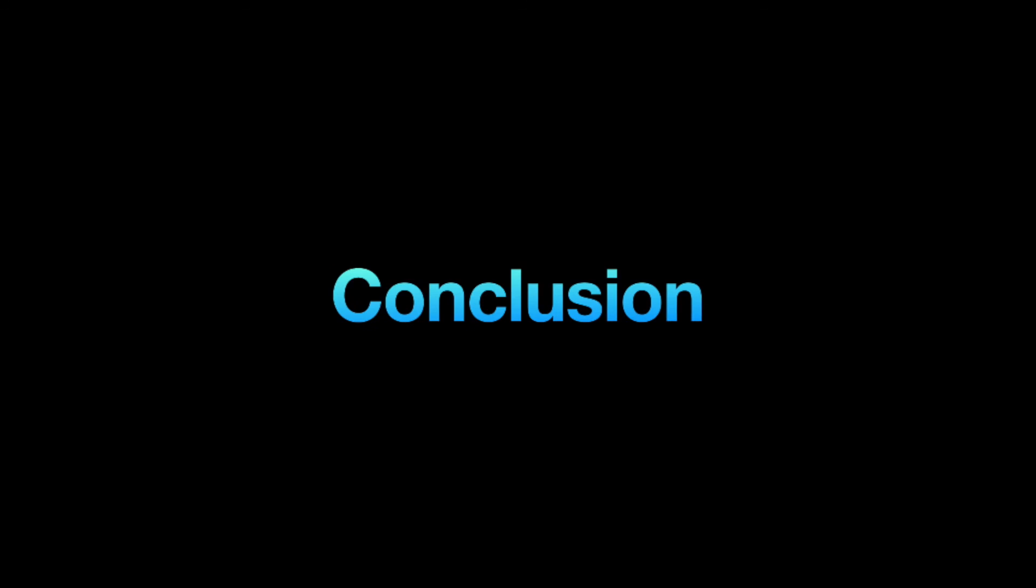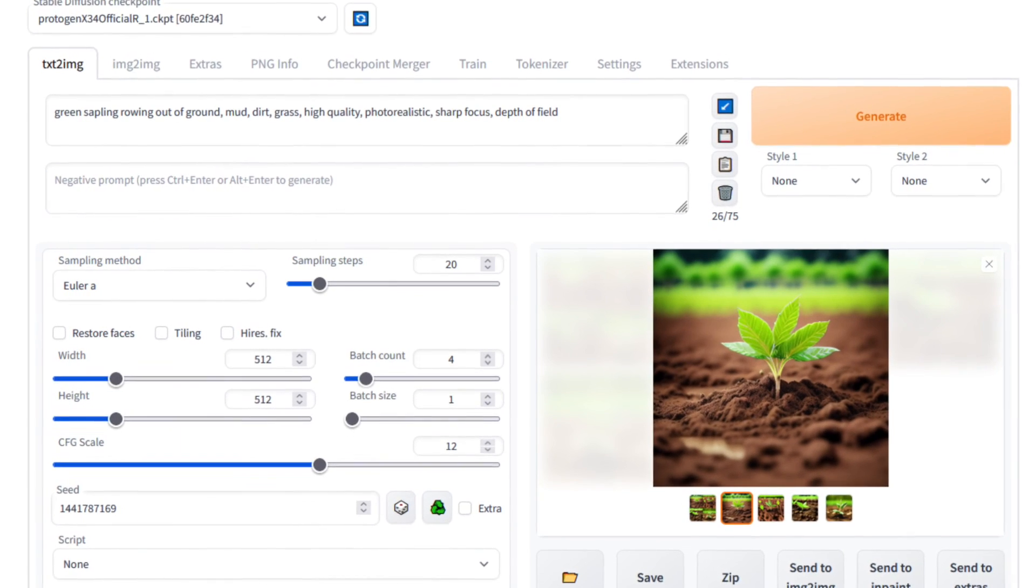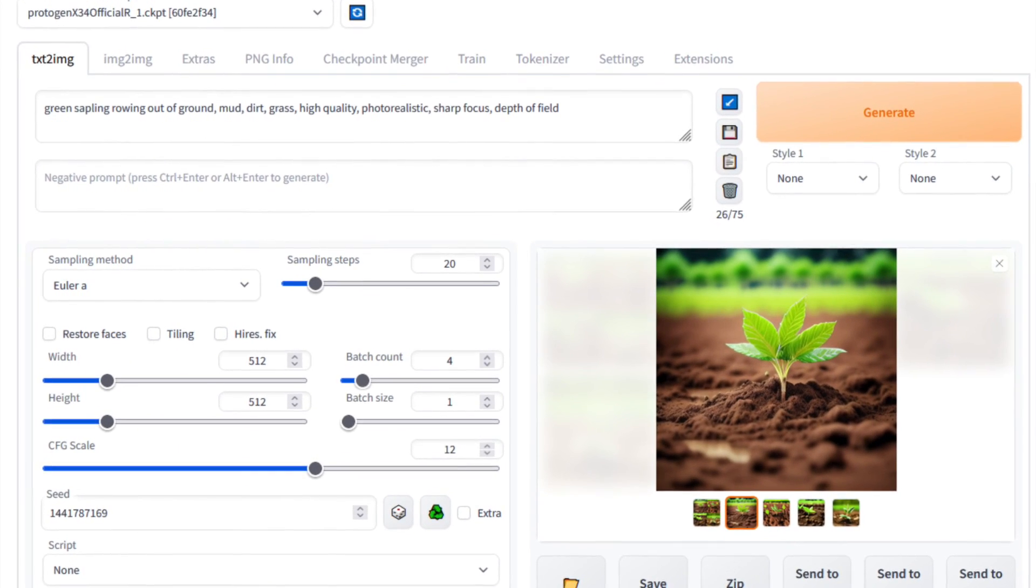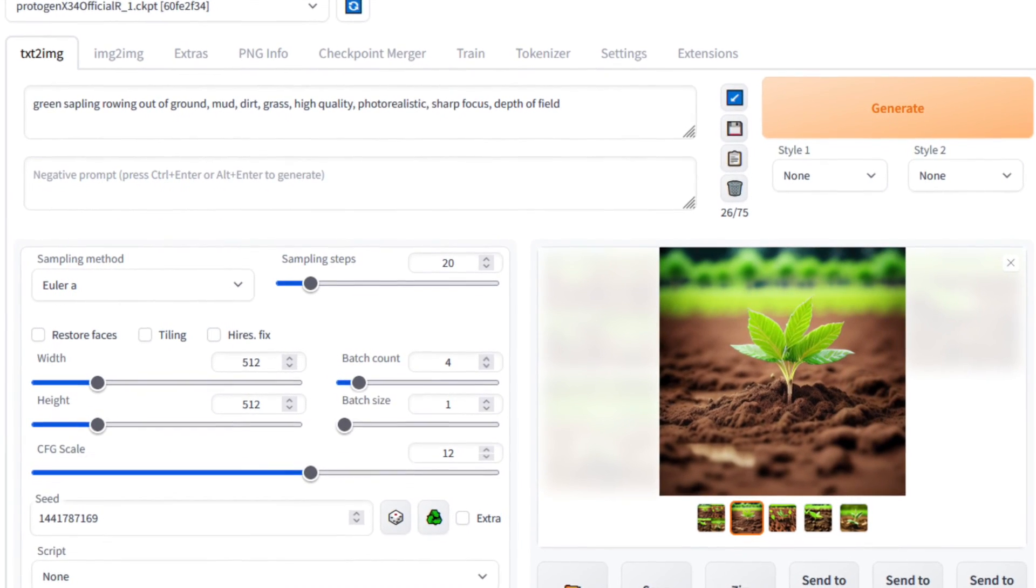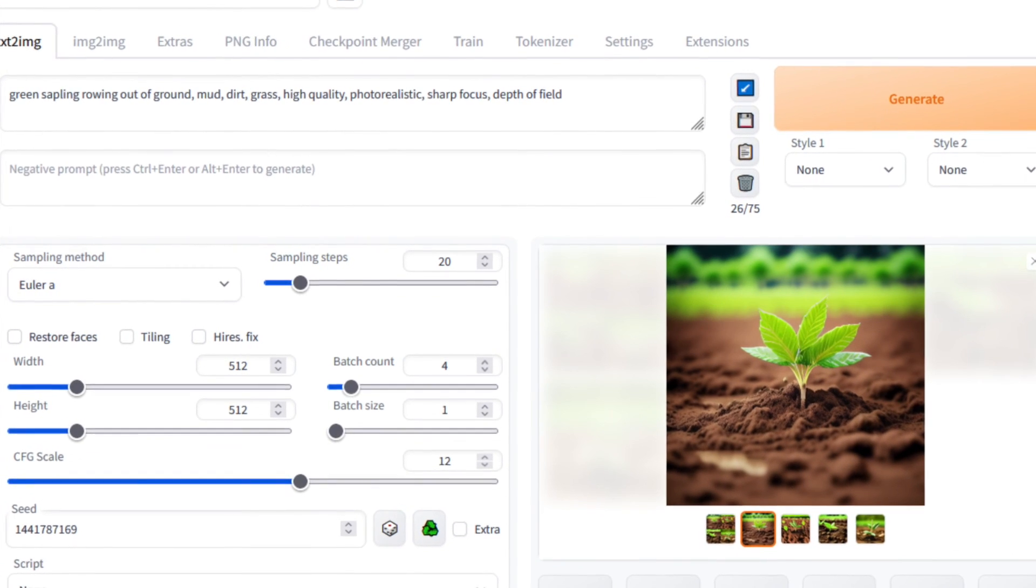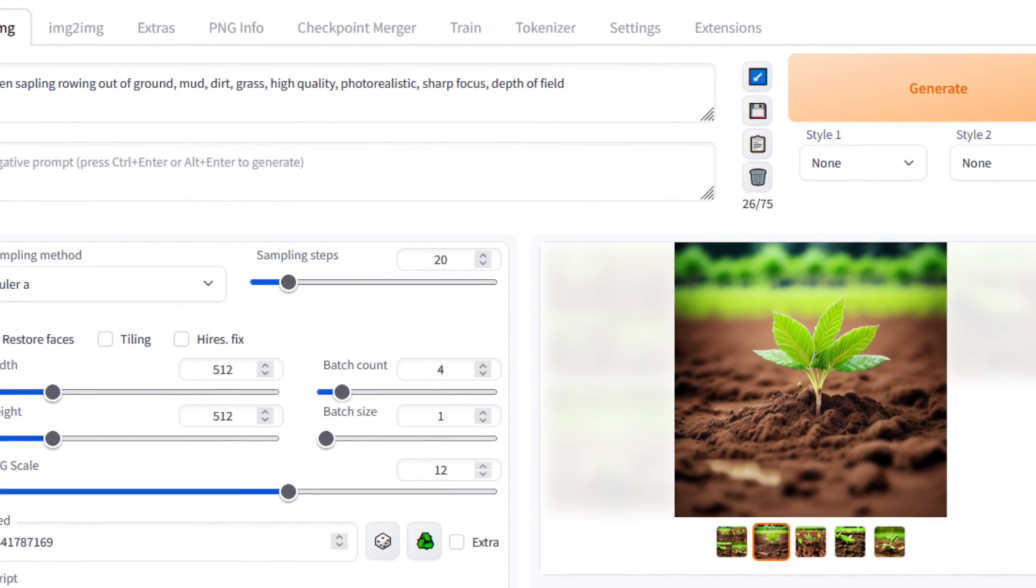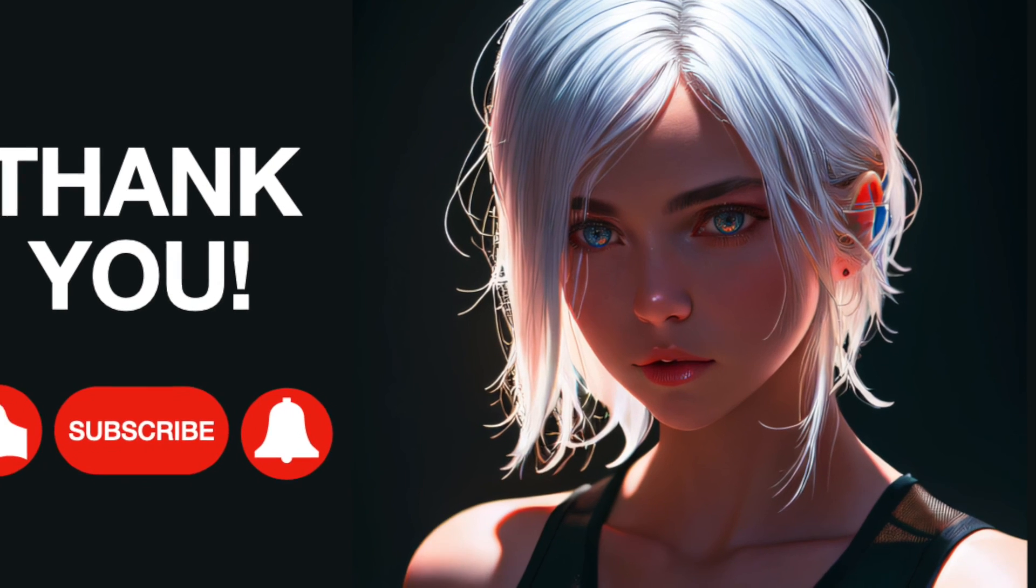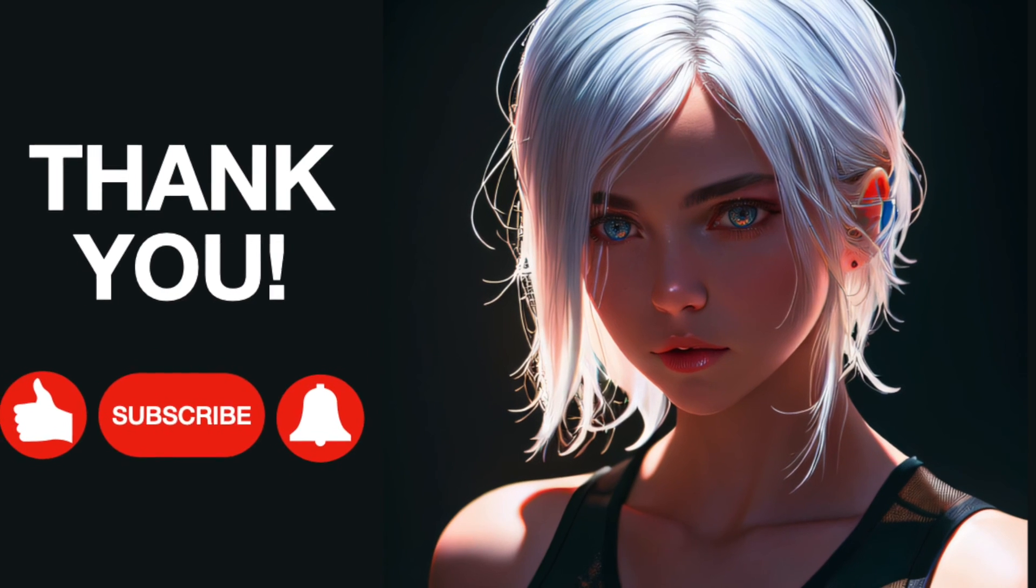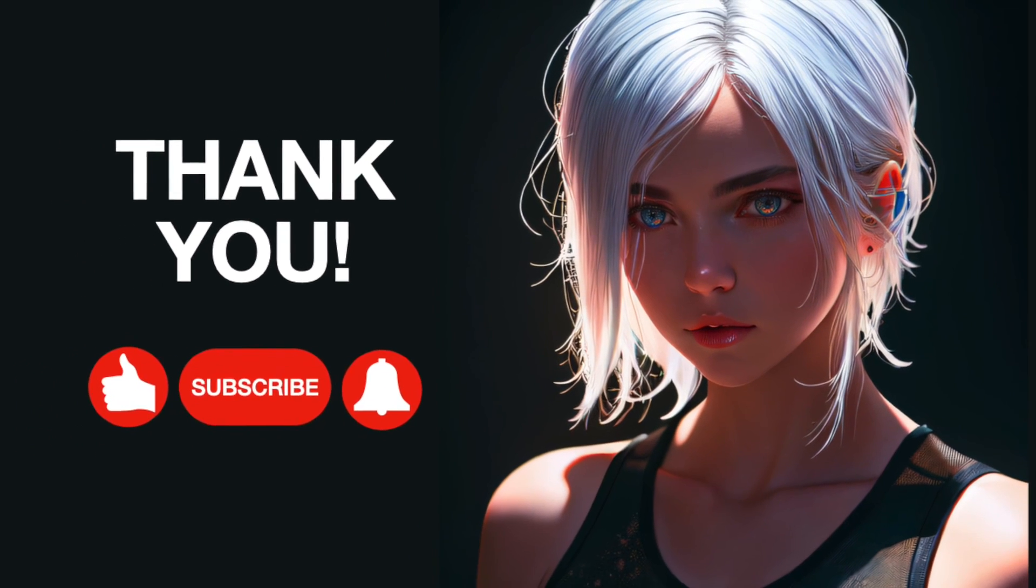Stable Diffusion Web UI is a fantastic tool for AI-powered image generation using open-source software. Keep an eye out for my upcoming videos to learn more about this topic. Thank you so much for watching and I hope you'll join me soon in my next video.